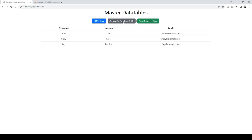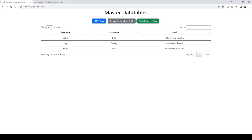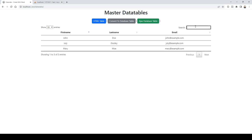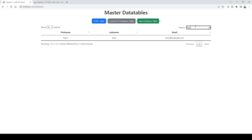On the left-hand side you have different number of entries you can show: 5, 25, 50, 100, and so on. You have columns you can sort ascending or descending. At the bottom it shows the total number of entries. On the right-hand side you can search — literally whatever you type, it will filter through the whole HTML table. For example, type 'mar' and it filters through that table.